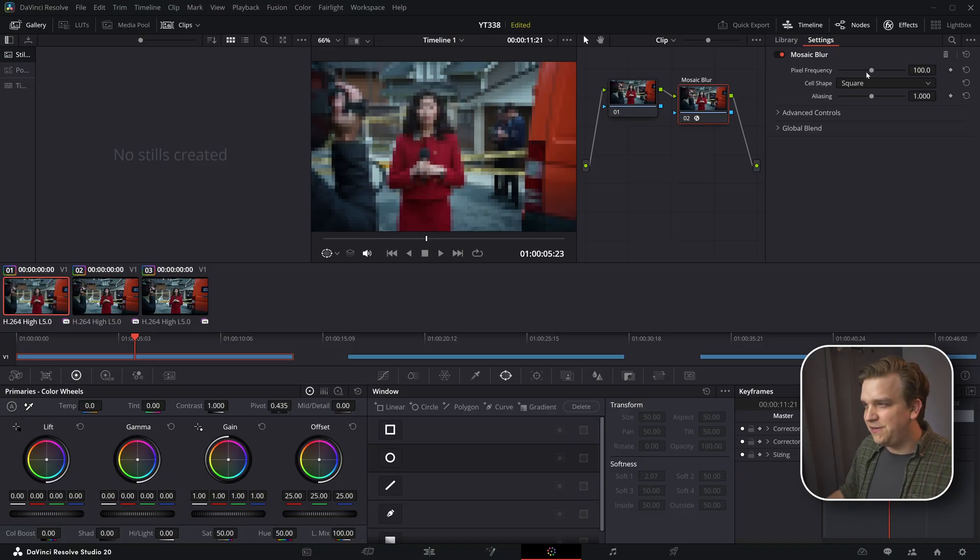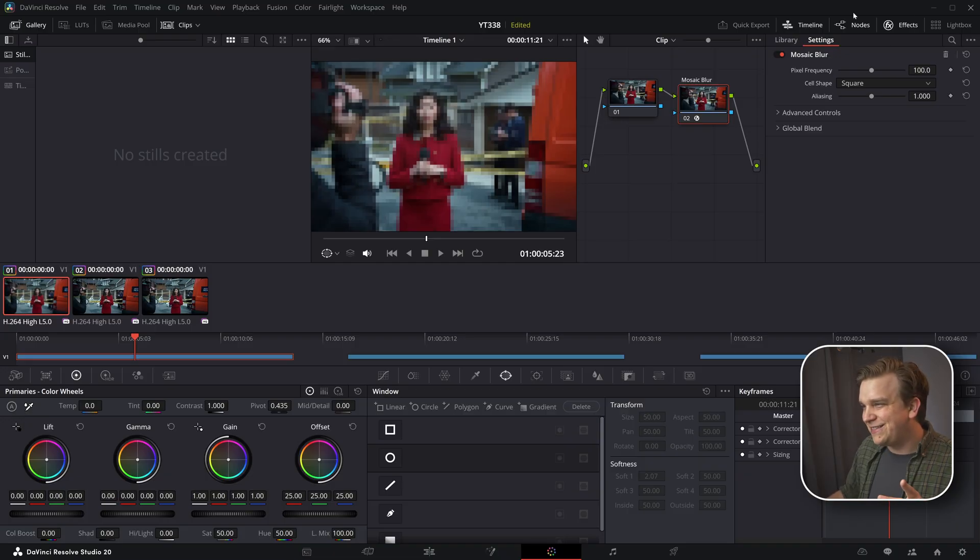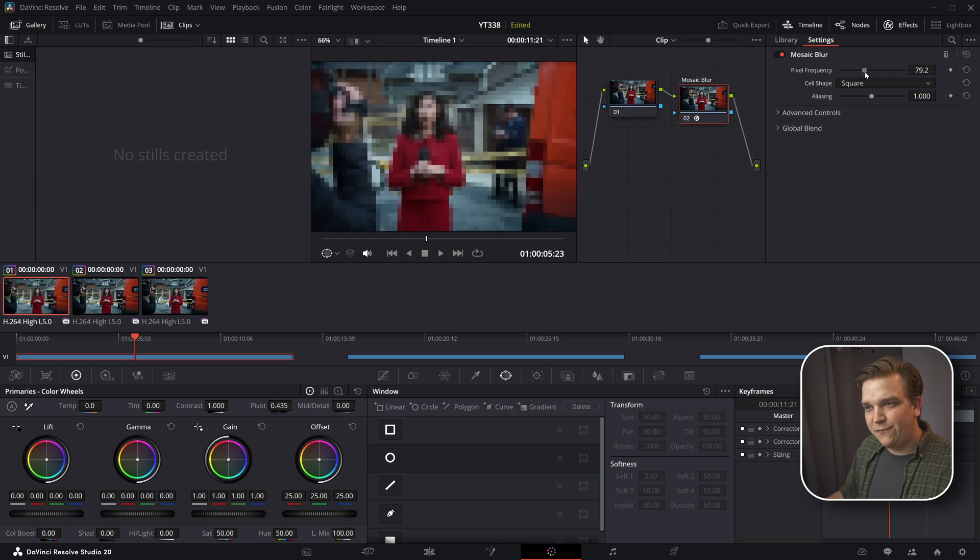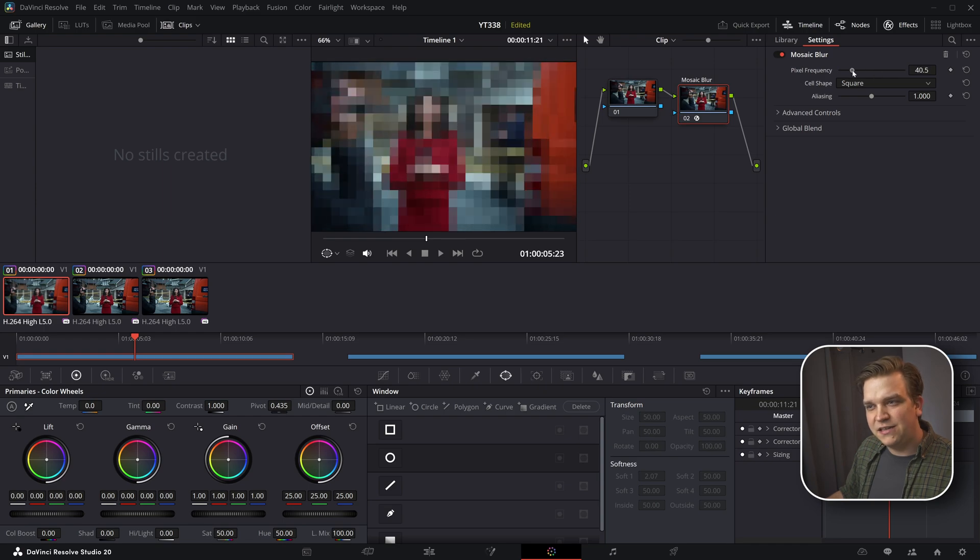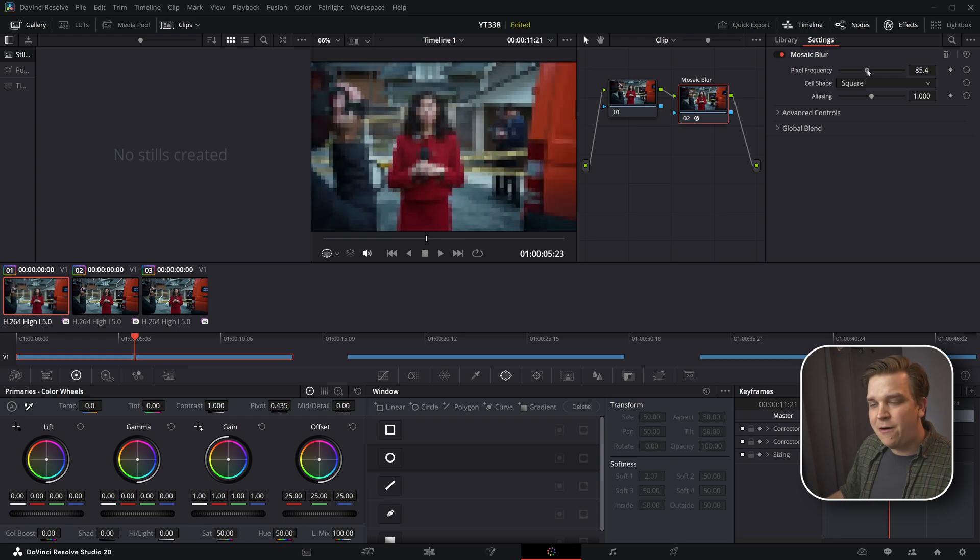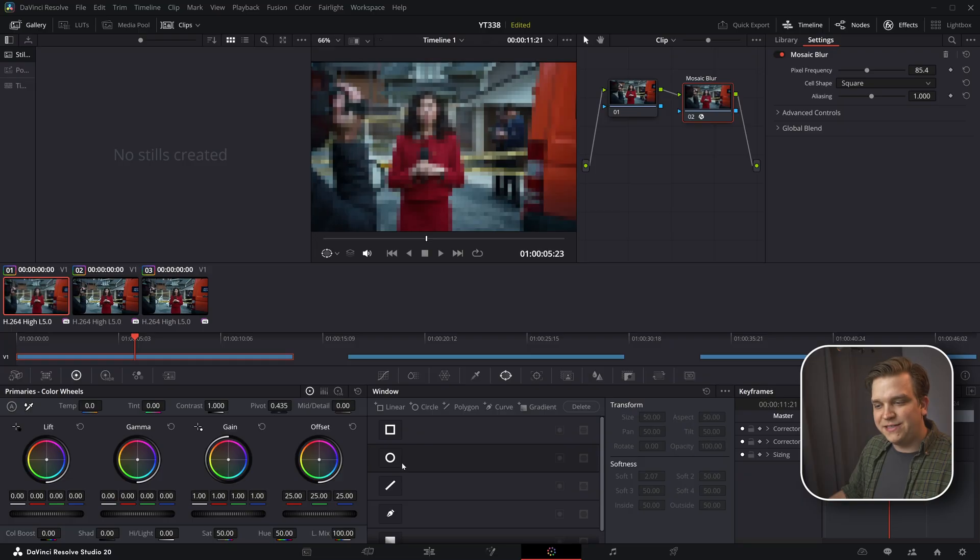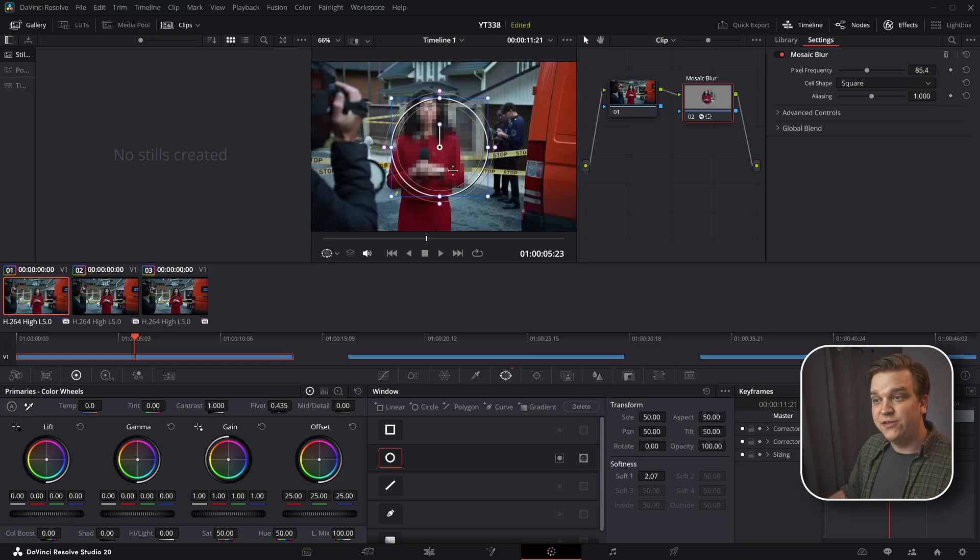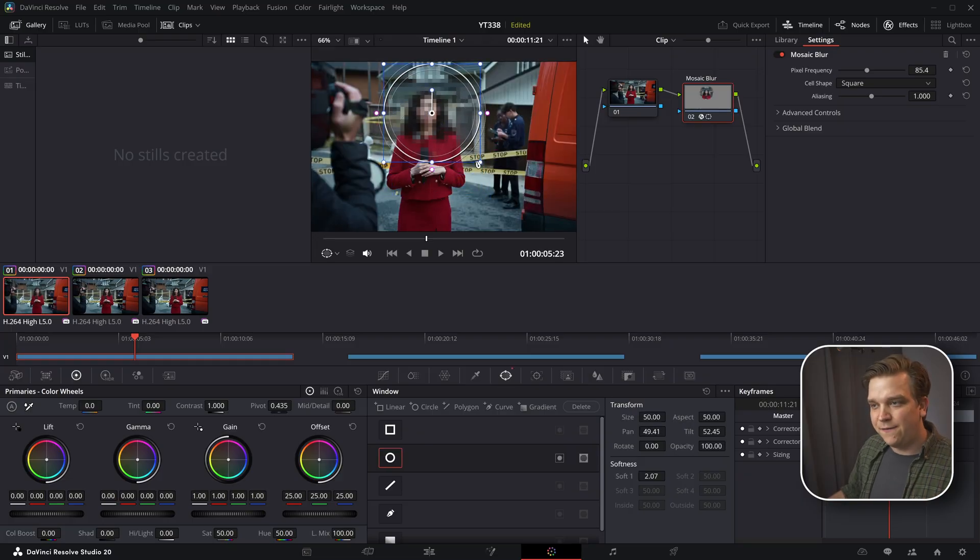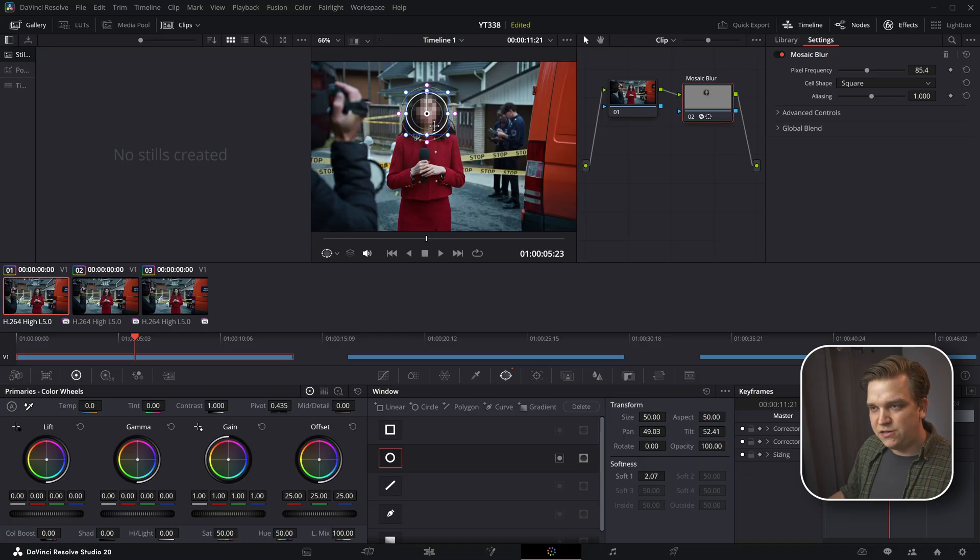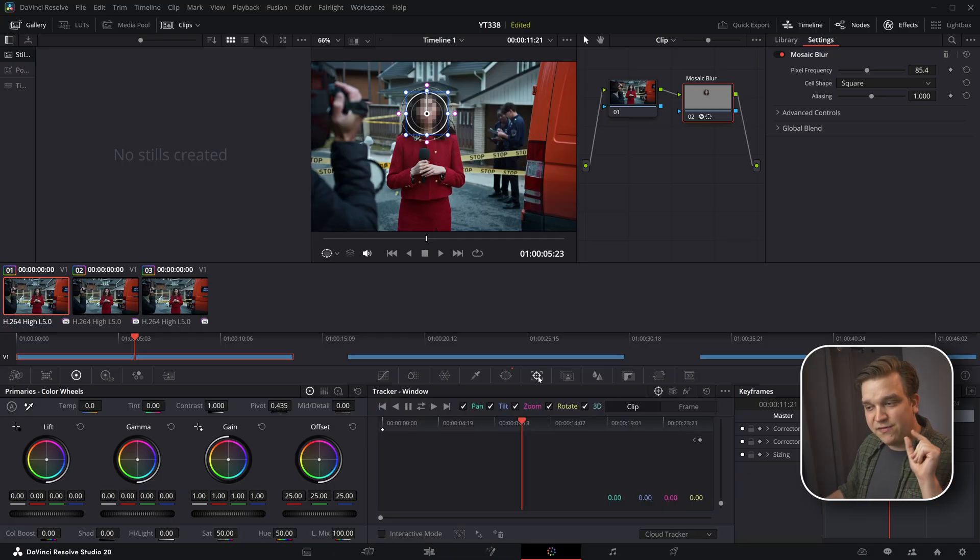Force of habit, you probably don't need to. But in this effects panel here, you can change this pixel frequency to choose just how pixelated you want it to be. And then down here on this bottom panel, if this window option is selected, I'm going to click this circle to limit the effect of that mosaic blur just to this face we want to track.